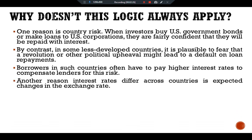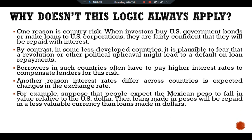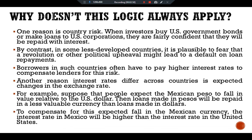Borrowers in such countries often have to pay higher interest rates to compensate lenders for this risk. Another reason interest rates differ across countries is expected changes in the exchange rate. For example, suppose that people expect the Mexican peso to fall in value relative to the US dollar — then dollar loans made in pesos will be repaid in a less valuable currency than loans made in dollars. To compensate for this expected fall in the Mexican currency, the interest rate in Mexico will be higher than the interest rate in the United States.